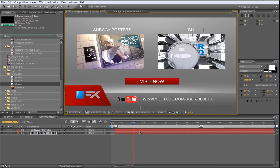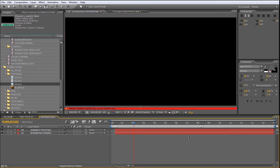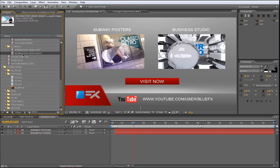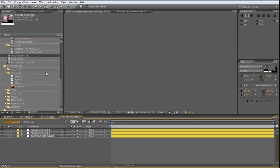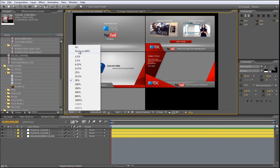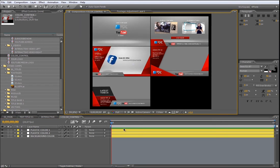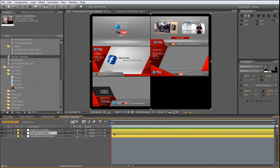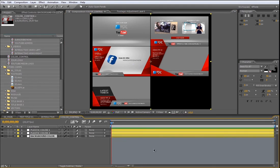The last feature to talk about is the color contour. Open from the UChange folder the color contour composition. As you see, you have all the sections as reference in the scene. With these three yellow layers, you can modify plastic color 1, plastic color 2, and the background color.